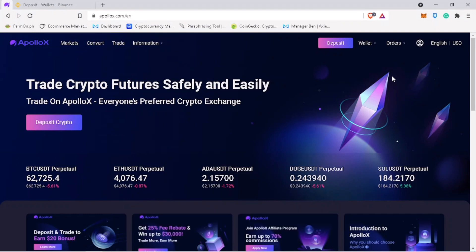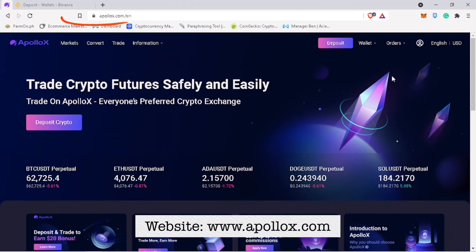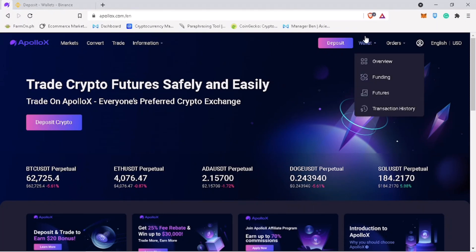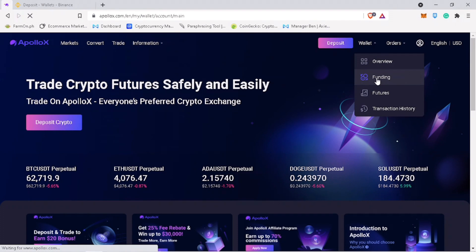Open your browser and search for ApolloX.com. To deposit and withdraw cryptocurrency, on their homepage, hover your cursor to wallet and click on funding.